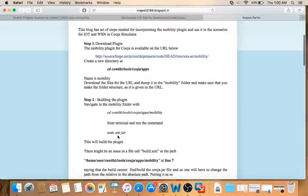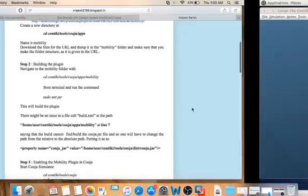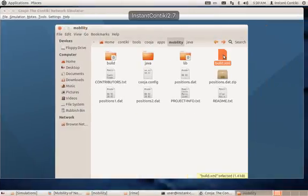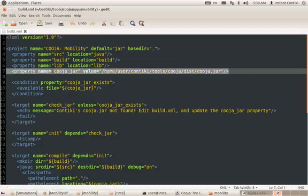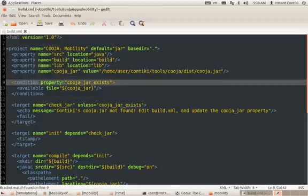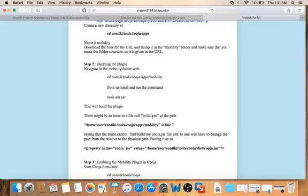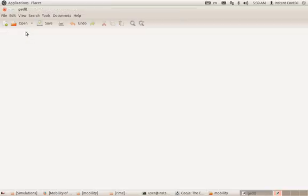Once this is done, it might give you an error called 'build fail'. The reason is there is a file called 'build.xml' and you might face an issue on the seventh line. Previously the address provided was a relative address, and because of that it wasn't able to find the Cooja jar file. Once you change it to an absolute address, save it, and build again, you'll get rid of the issue.